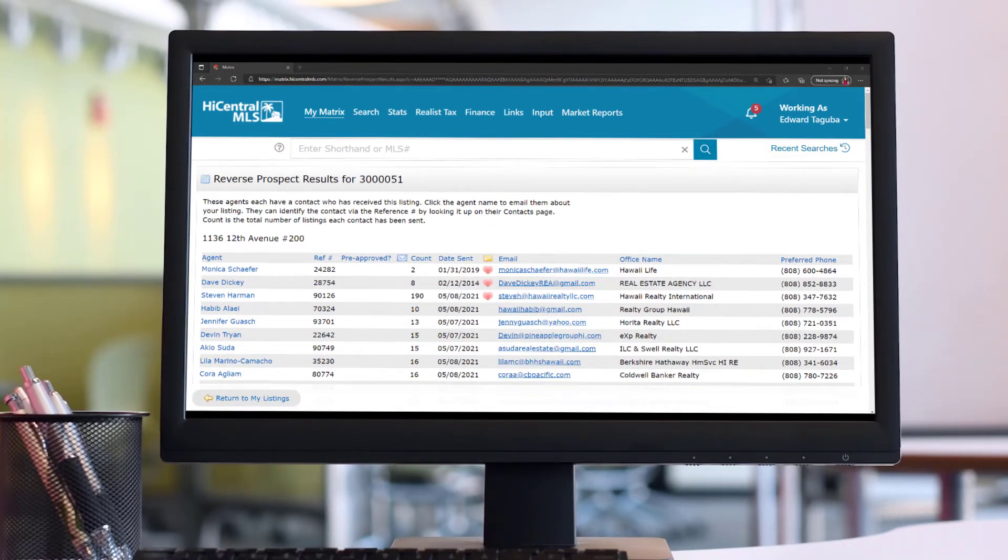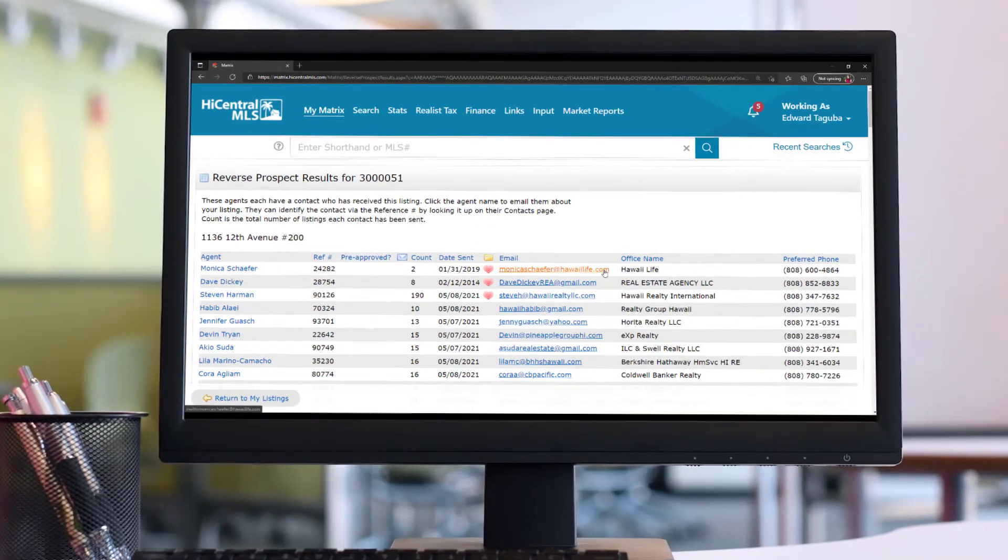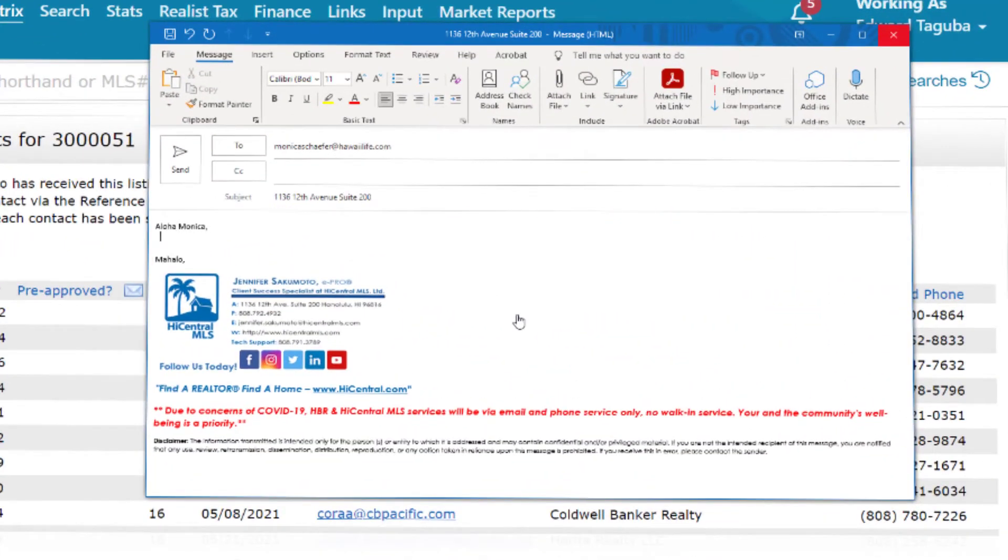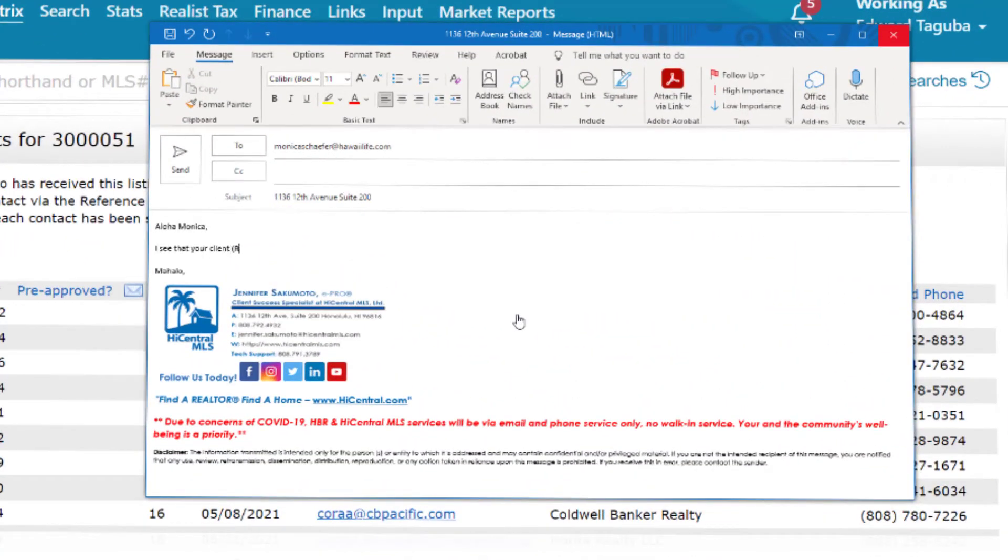They can then use this information to reach out to the buyer's agent and notify them of any important updates regarding the property or invite them to an upcoming open house.